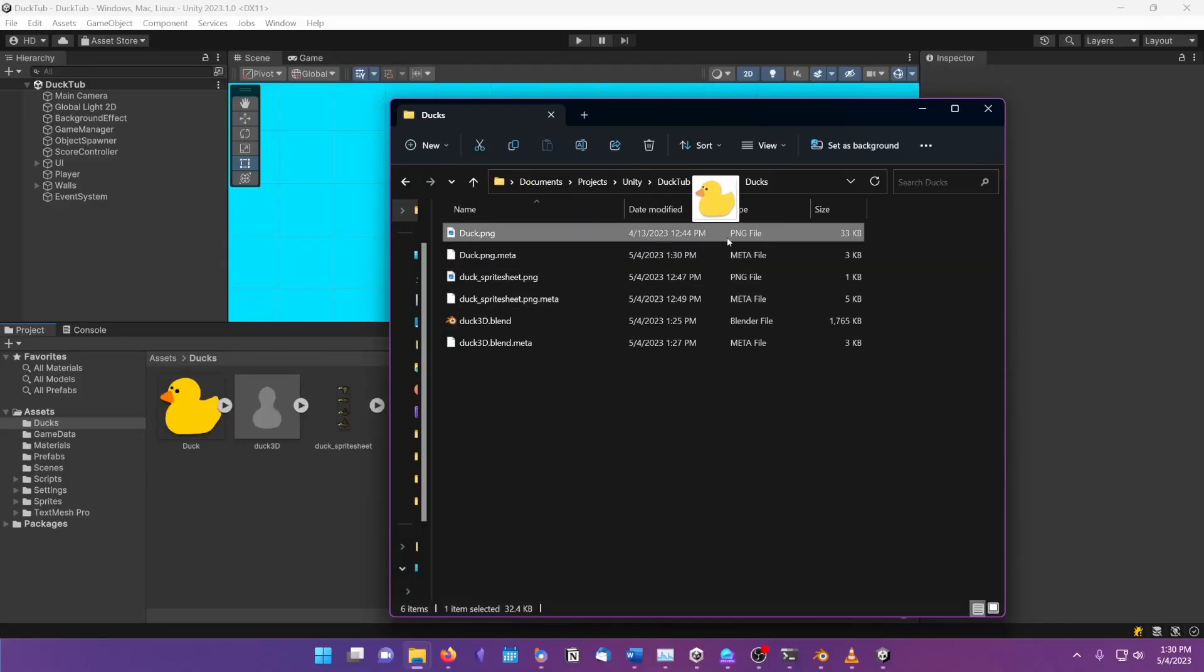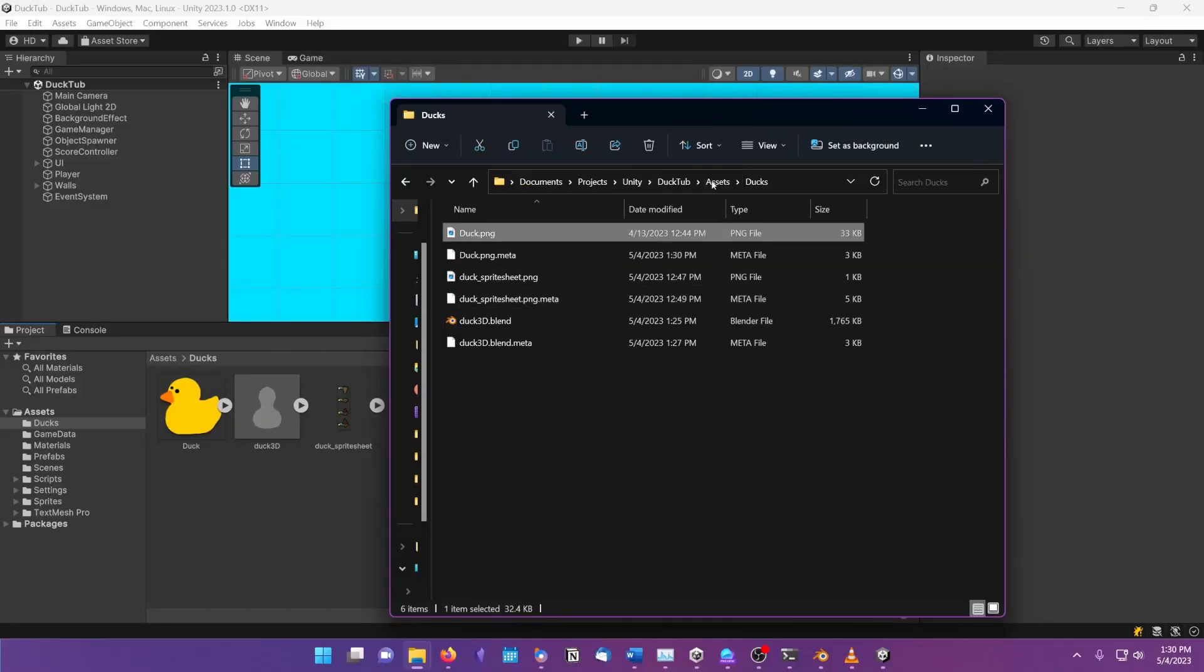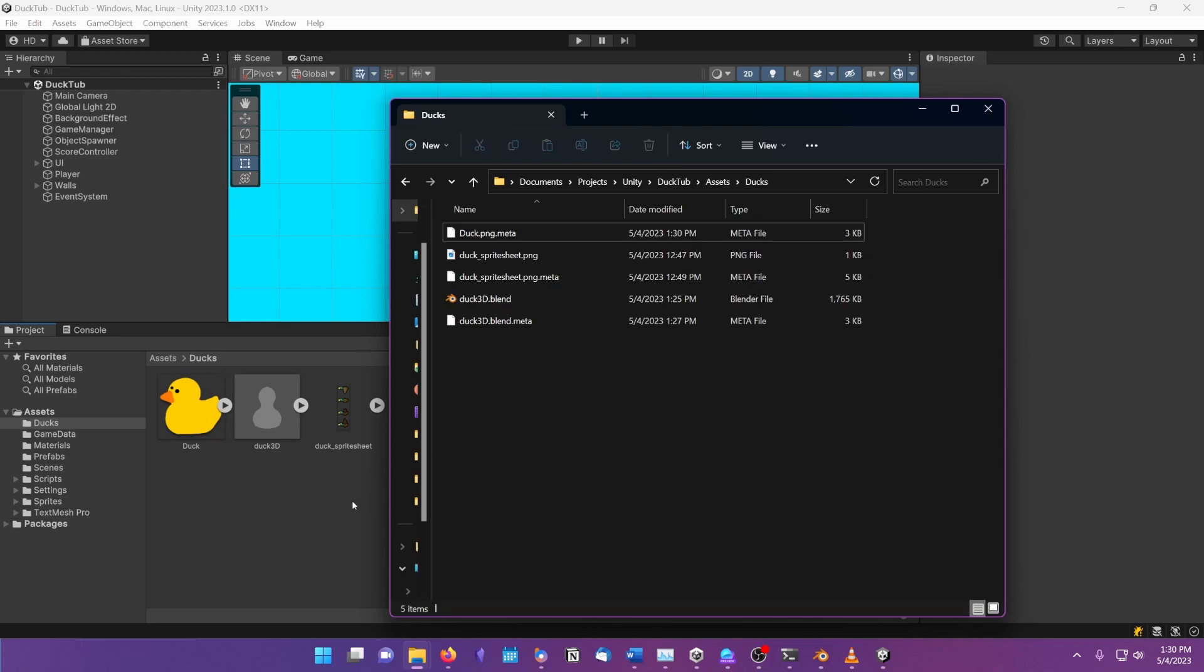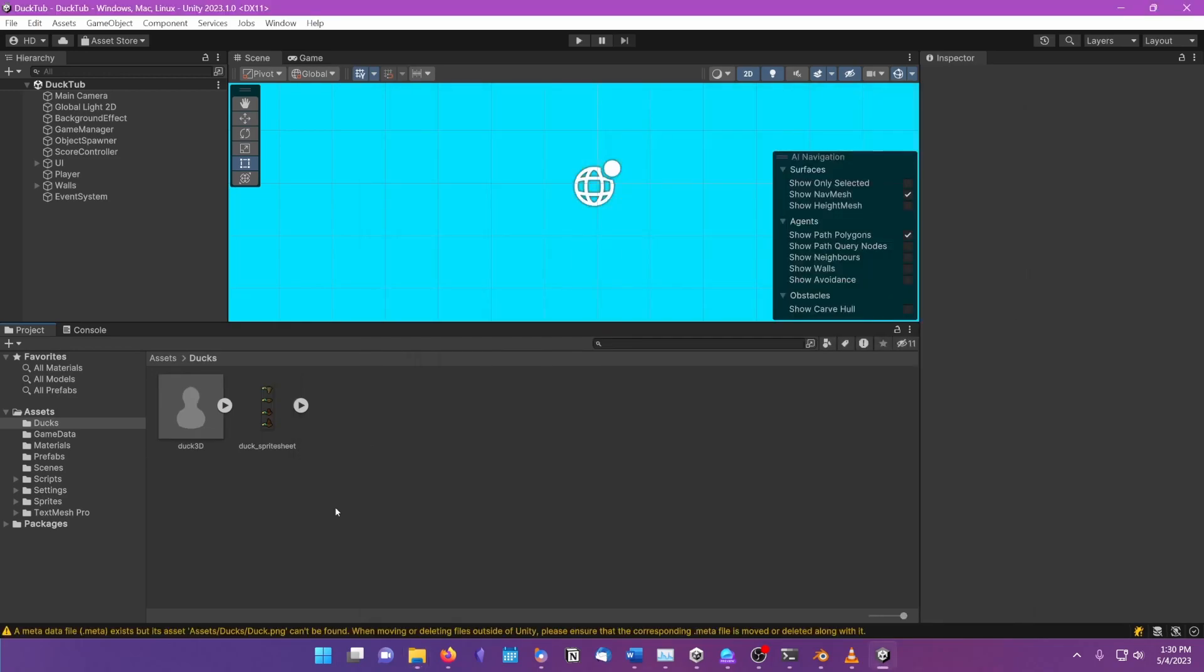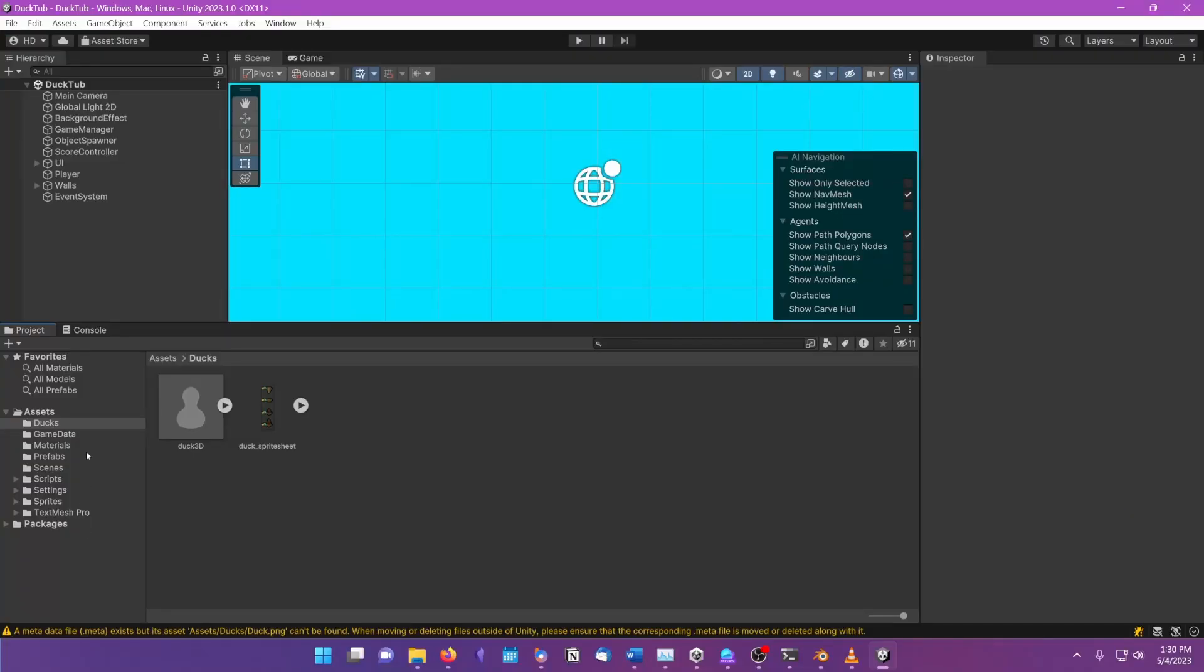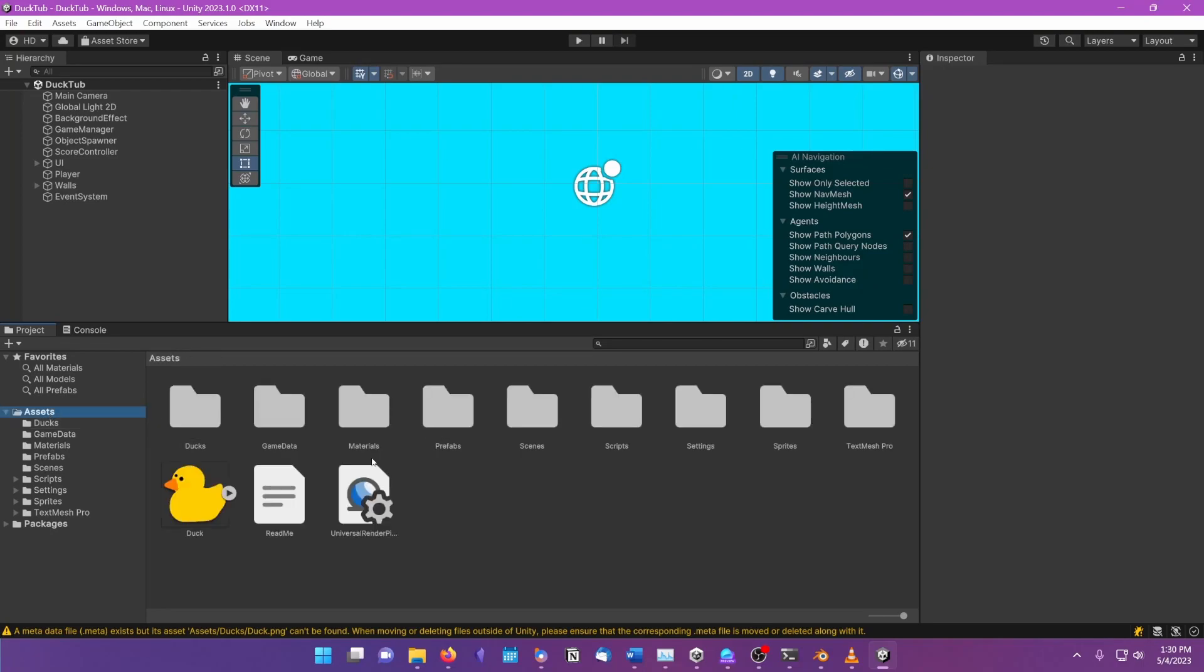This can also happen if we move a file without moving the .meta file with it. Unity will delete any loose metafile that doesn't have an asset and will regenerate a new metafile for the file that we moved. Now, our references have been lost again.